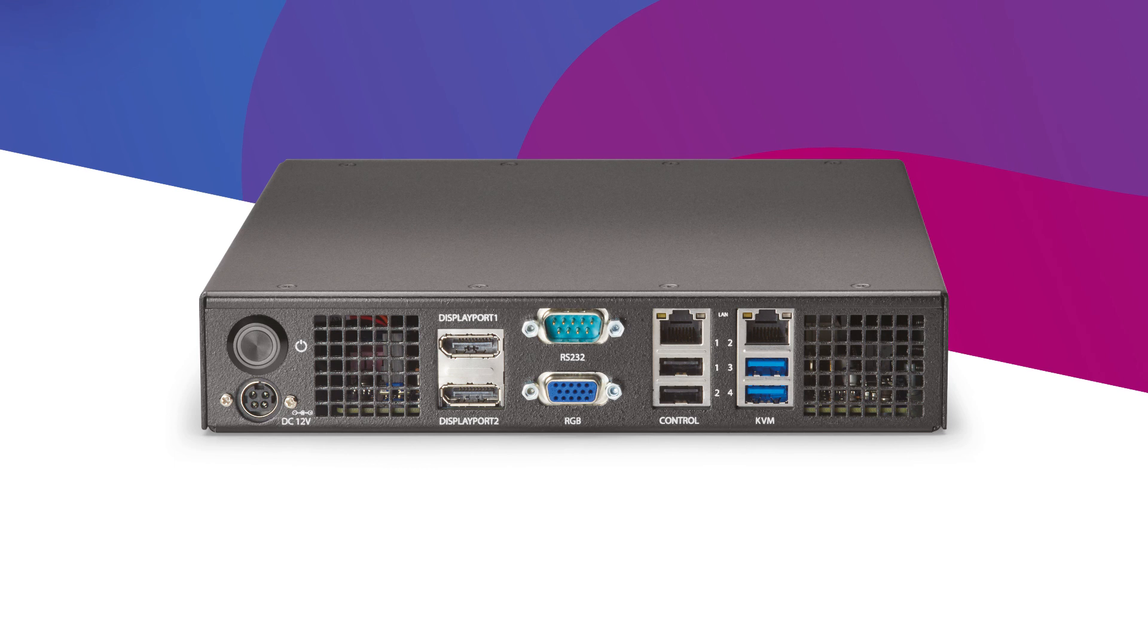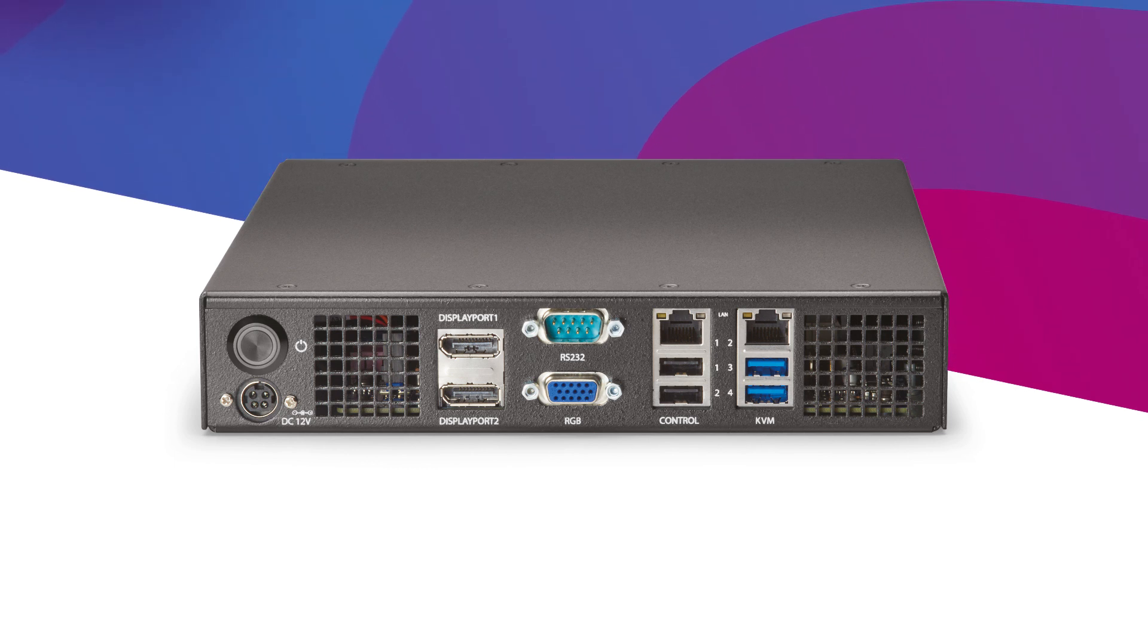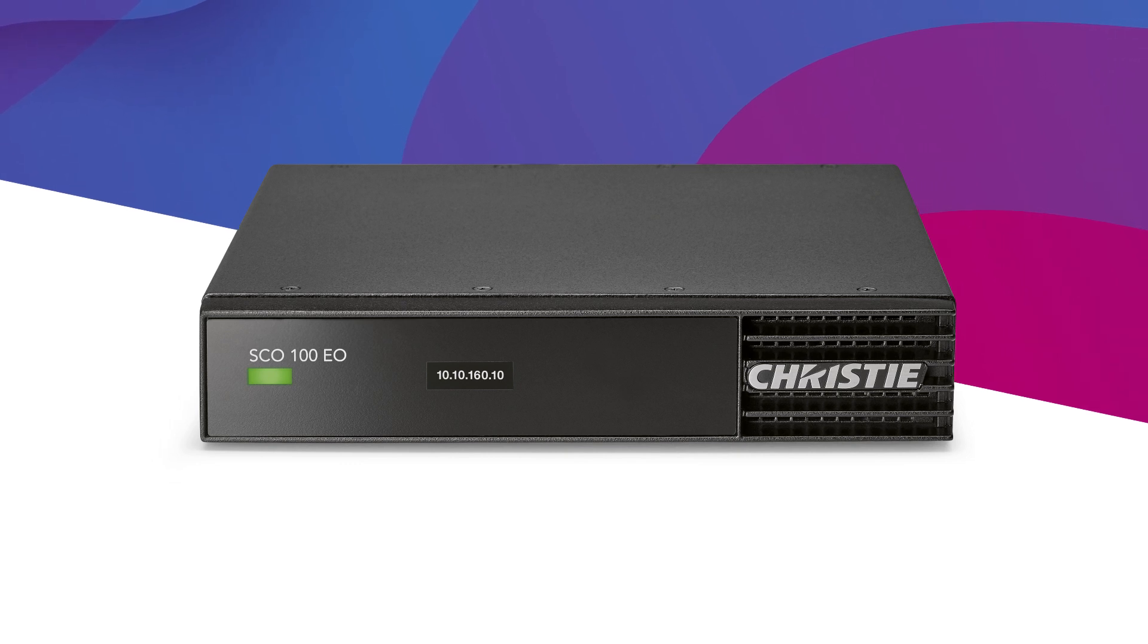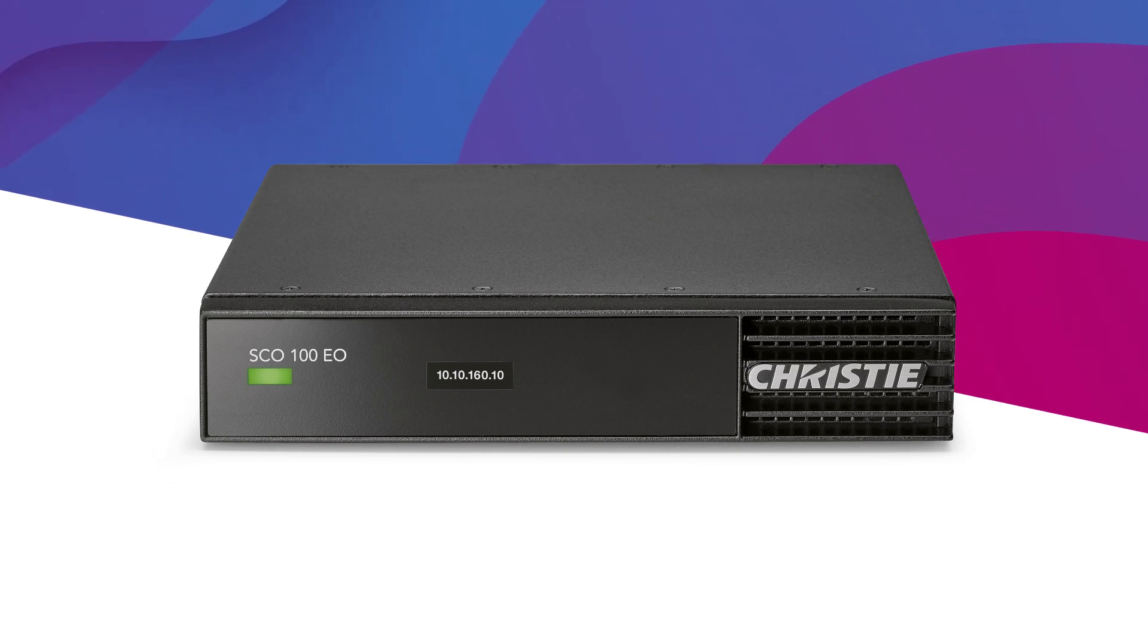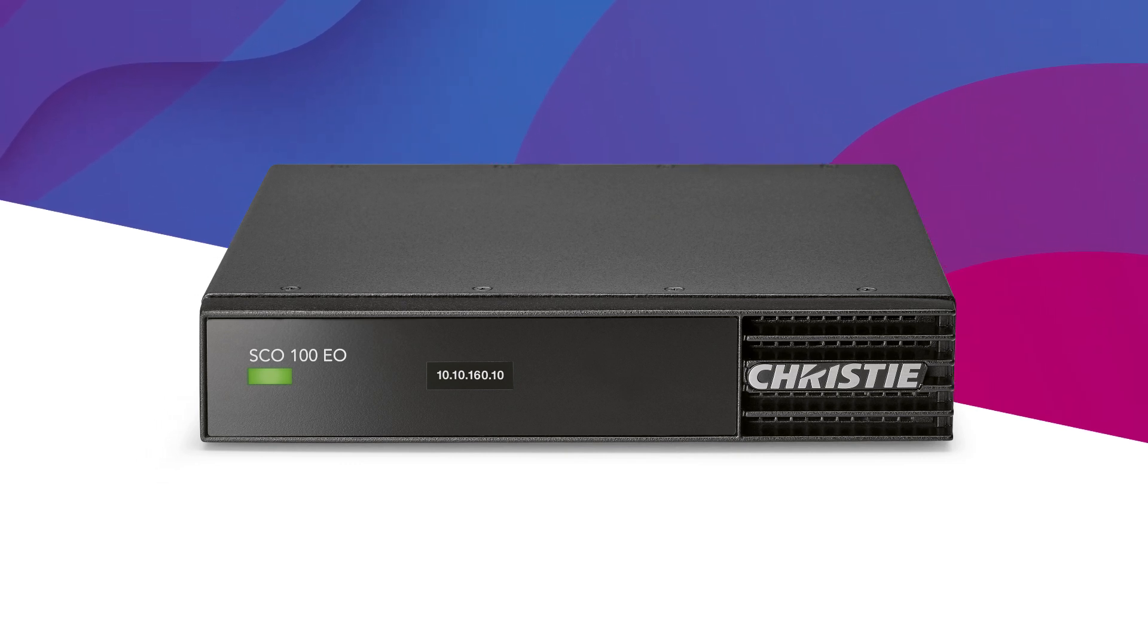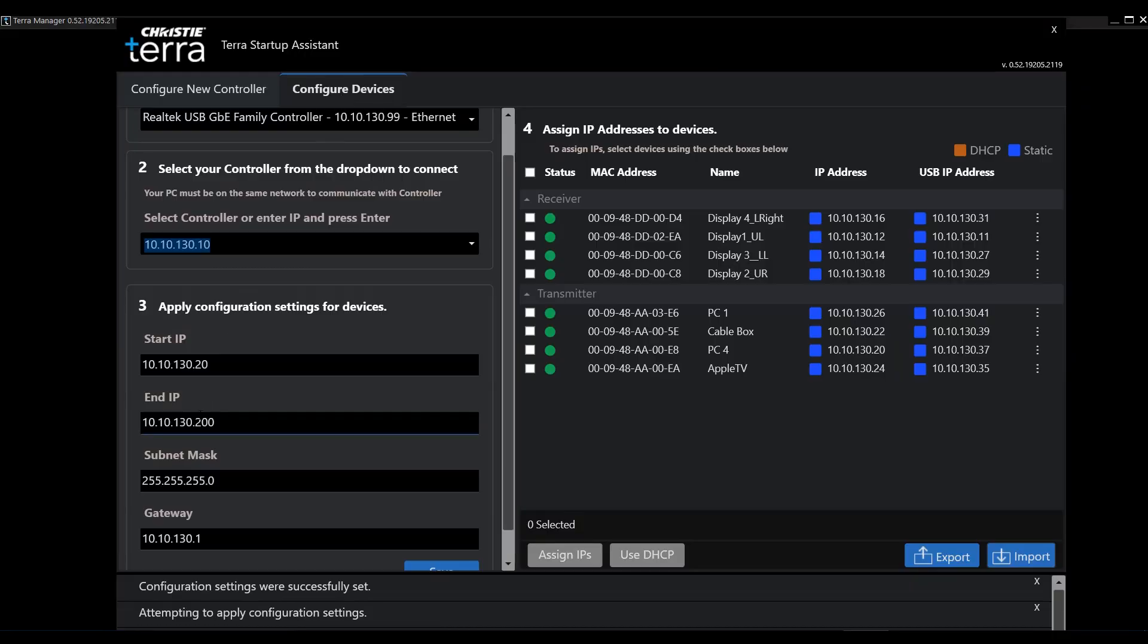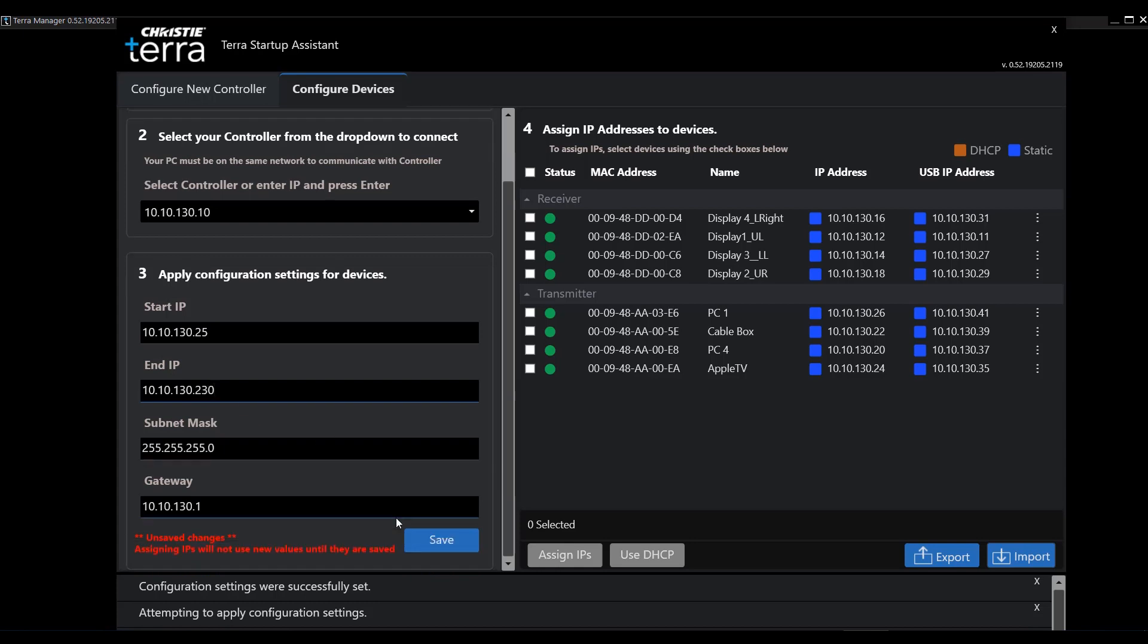The Terra controller is purpose-built as a network appliance. It features an embedded operating system configured to manage and control small or large SDVoE systems. Terra Startup Assistant and Application Program Interface API round out the tools for configuring and controlling a Terra system.